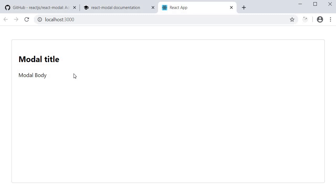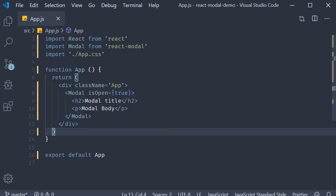But we all know how a modal works. A modal is usually opened based on a user interaction, typically a button click. So before the modal component I'm going to add a button.